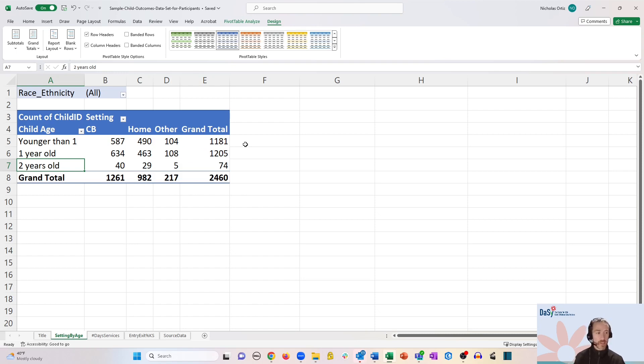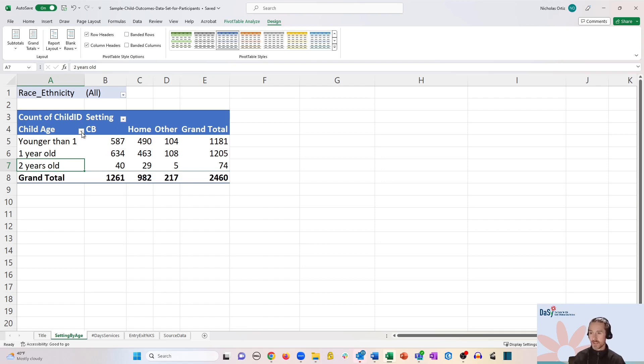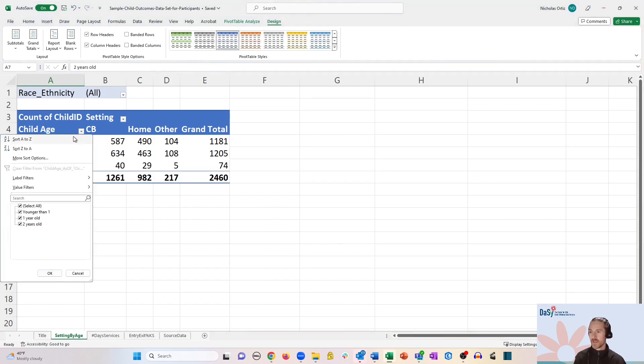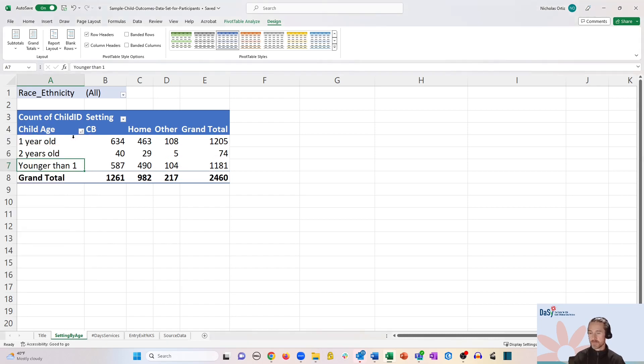Now if you ever wanted to get back to sorting it by alphabetical order, all you would have to do is click on the little drop down arrow under child age and click sort A to Z. And there we go.